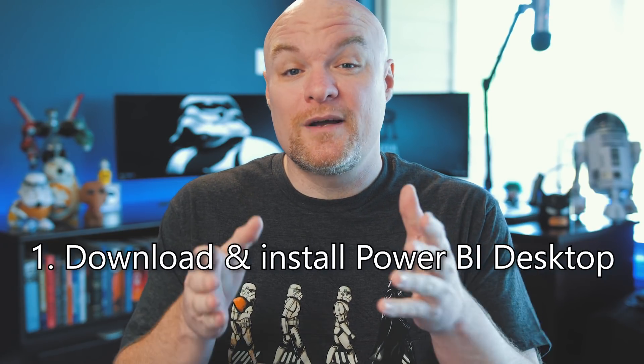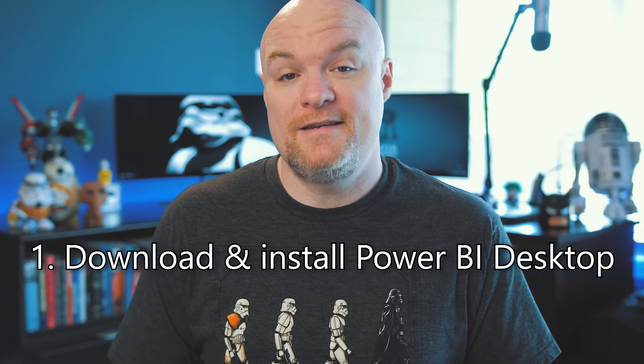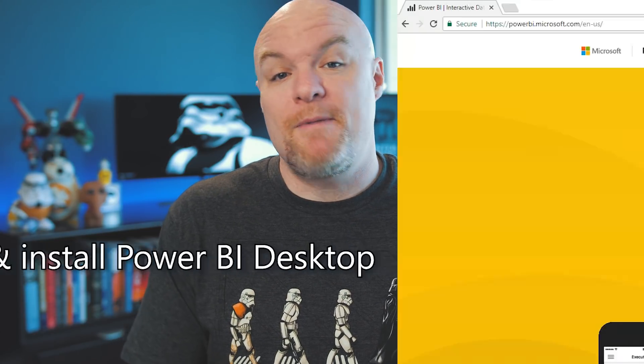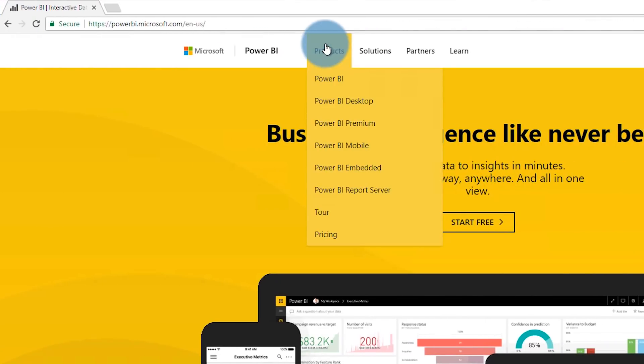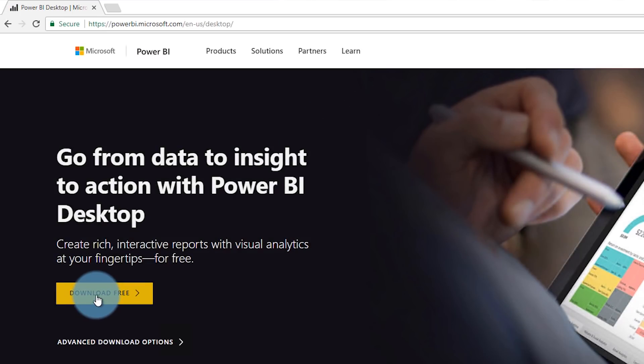So the very first thing we're gonna want to do is we're gonna download and install Power BI Desktop. You can do this by going to PowerBI.com, go to Products and then Power BI Desktop and you can download the client directly from there. This is only available for Windows machines, but there are options for you to use this on a Mac, so be sure to look out for those.